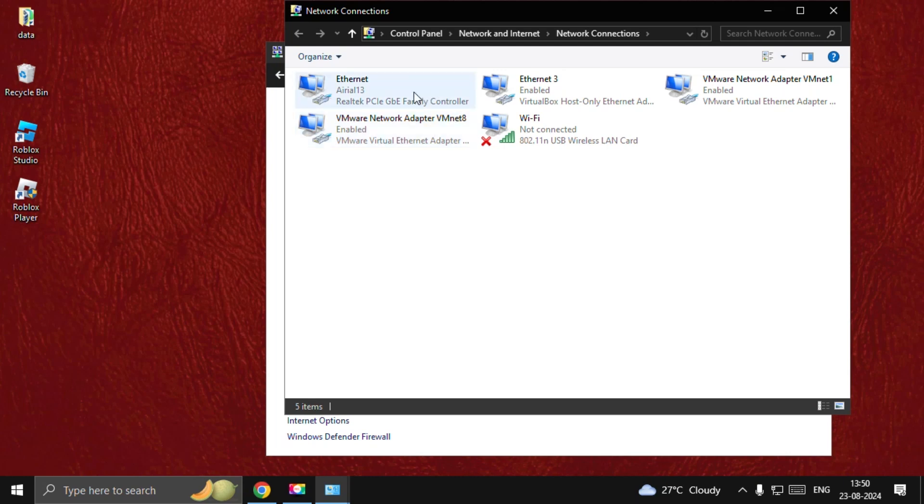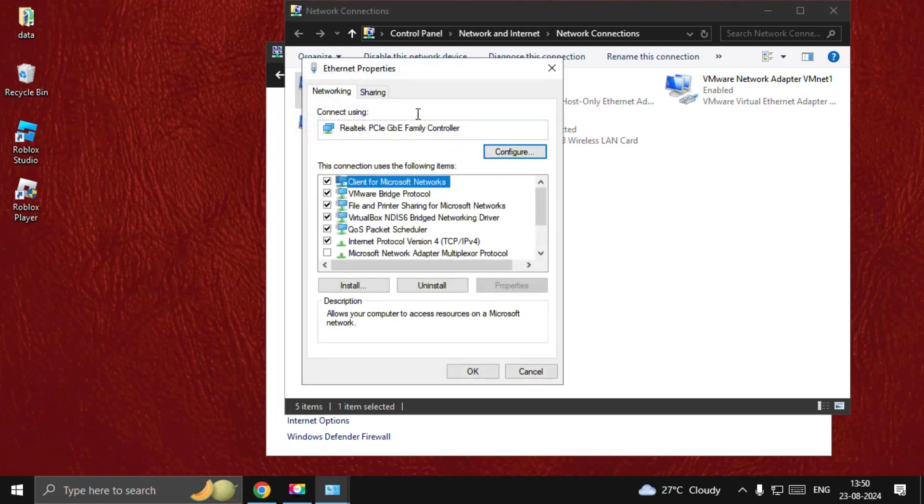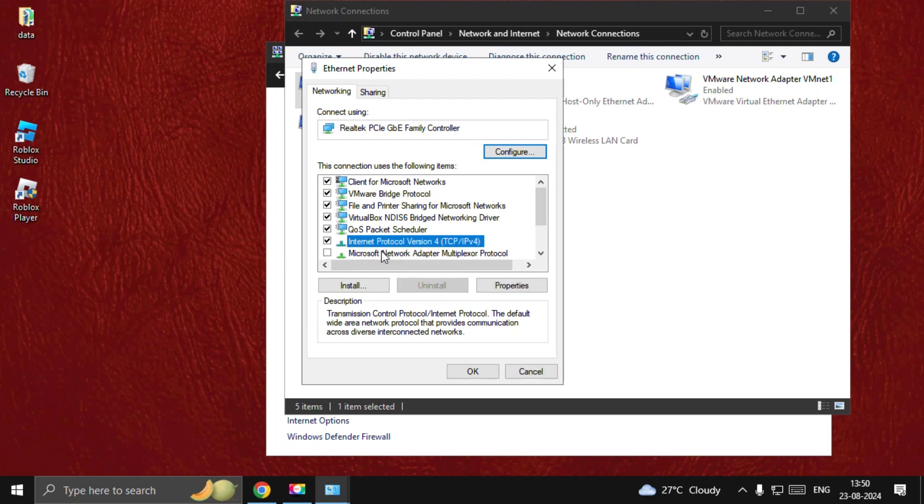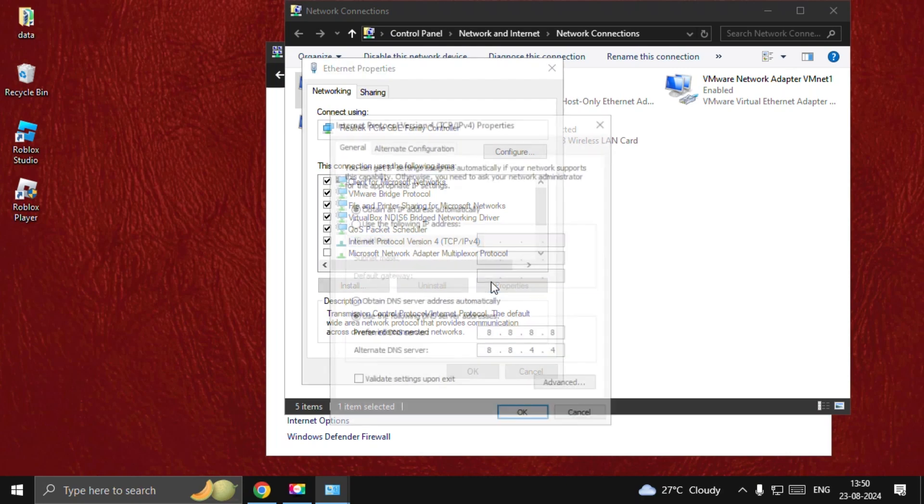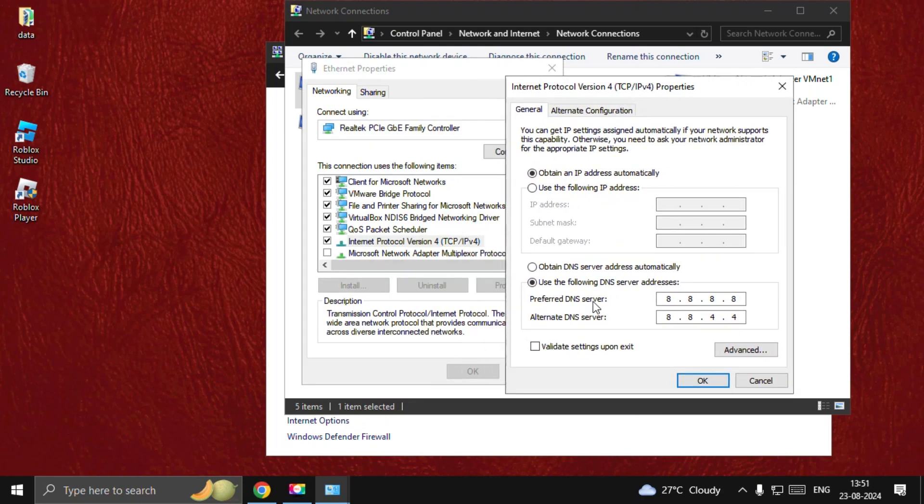Now right-click on your internet connection and open its Properties. Choose Internet Protocol Version 4 and open its properties. Once we are here, we need to choose 'Use the following DNS server addresses.'